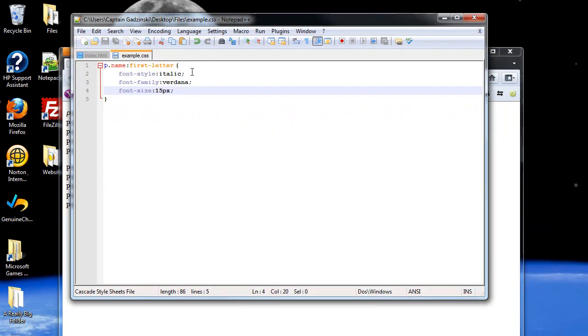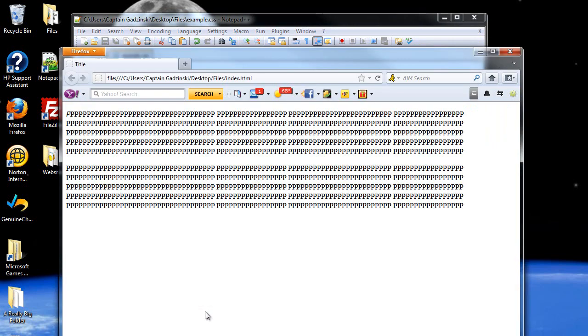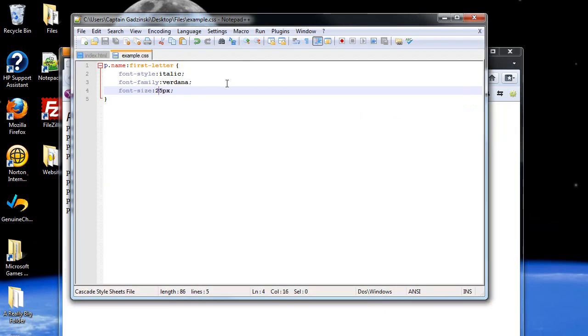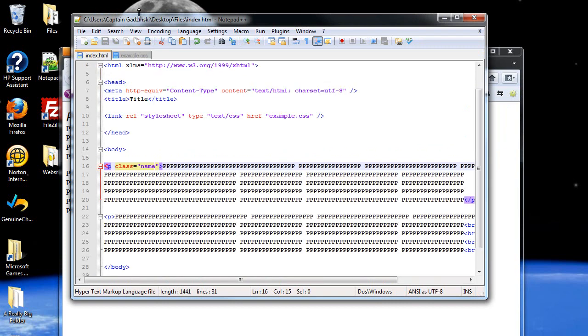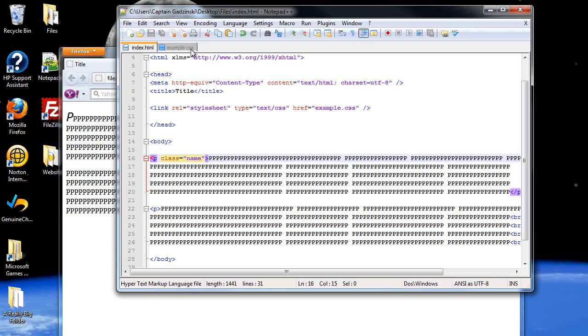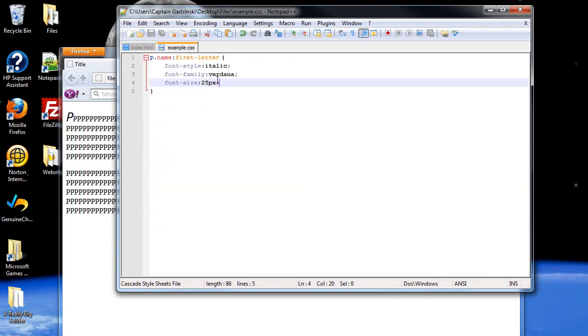Well, I should probably make the pixels bigger. Let's make it 25, because it didn't really get bigger. Press F5, and there you go, now it's bigger. And you know, you can always do other fancy things like add a border around it if you wanted to. And that's about it for first letter.